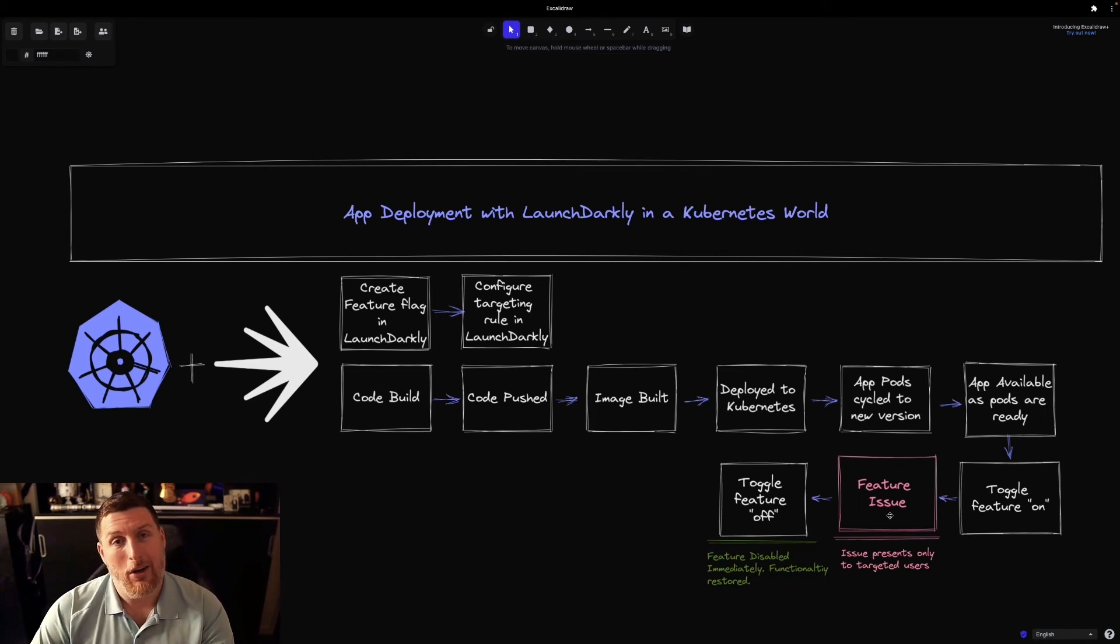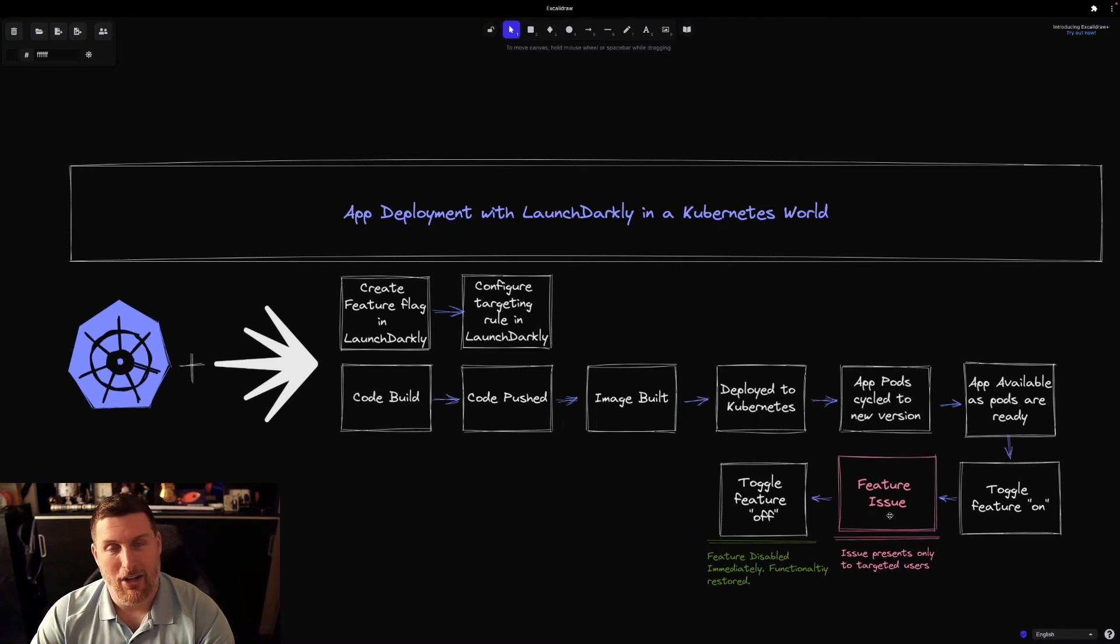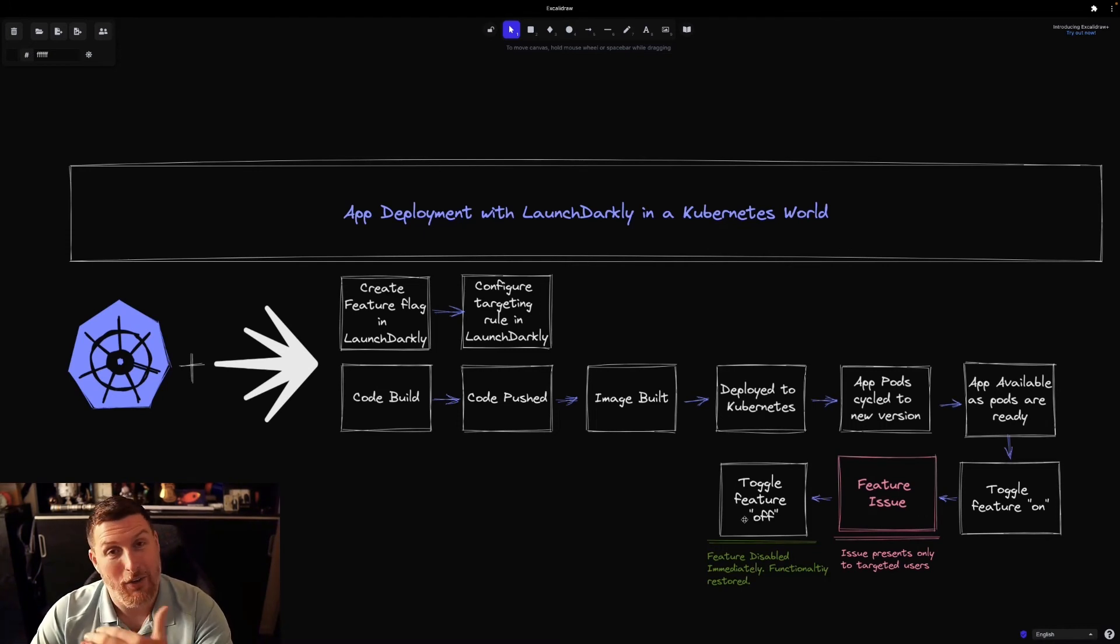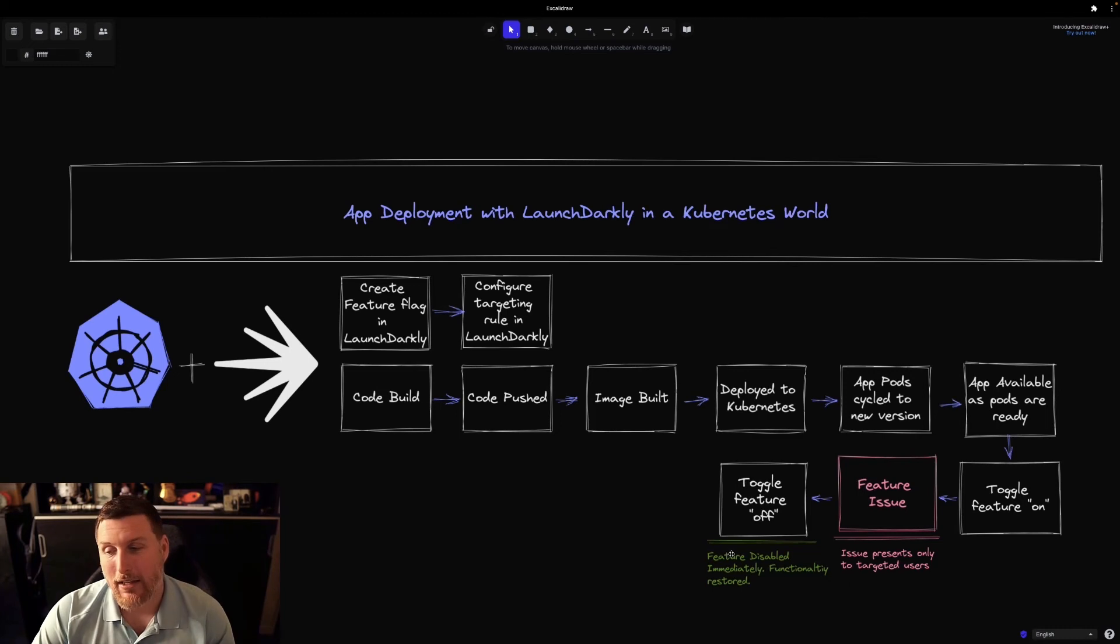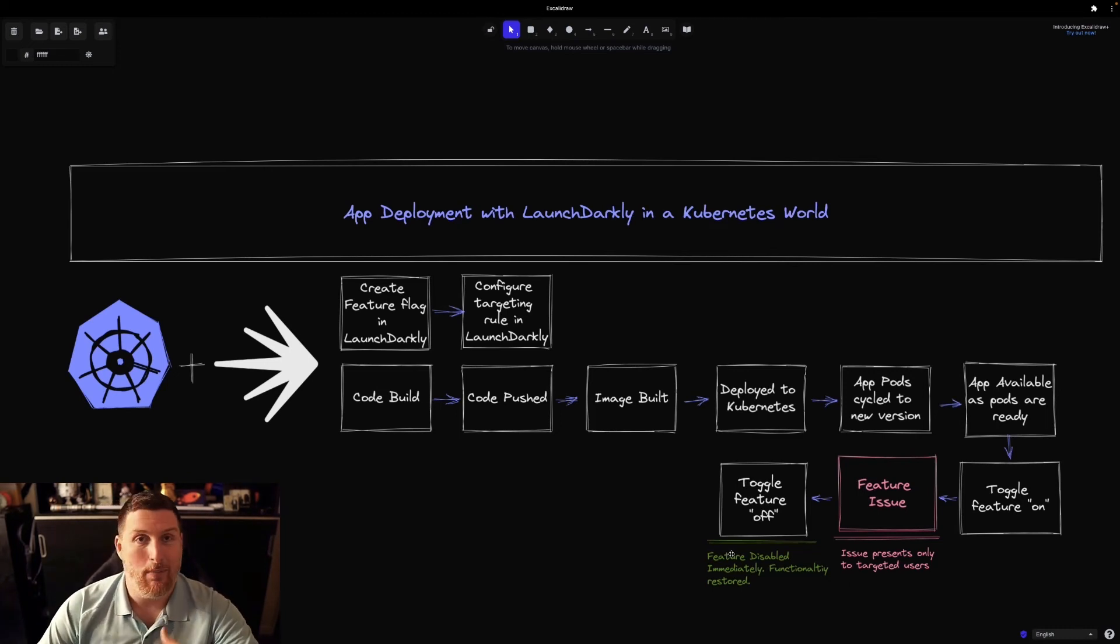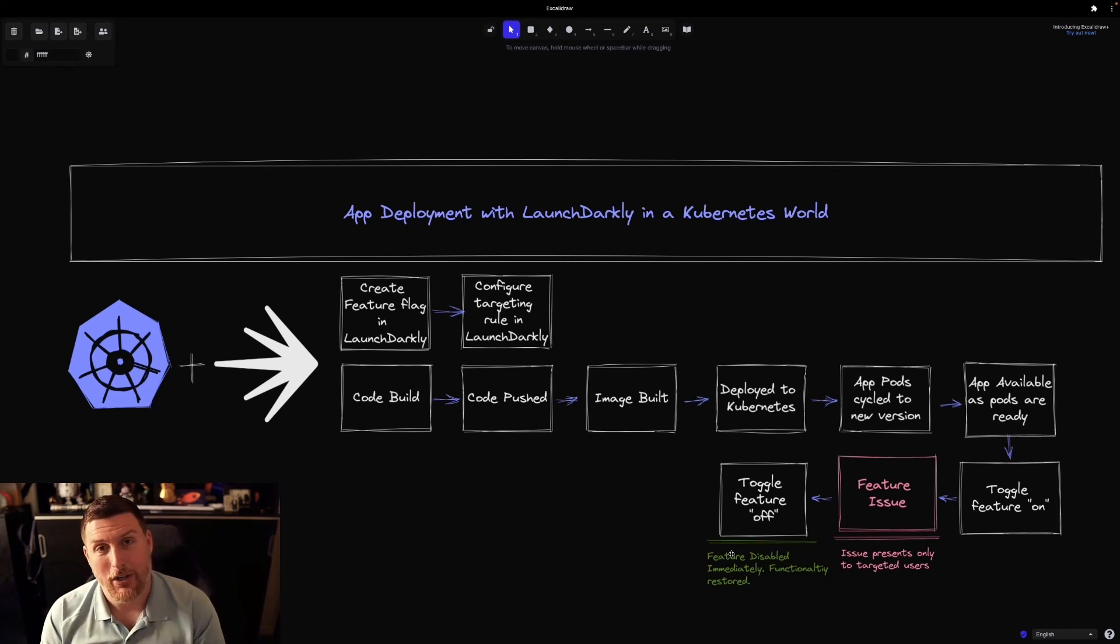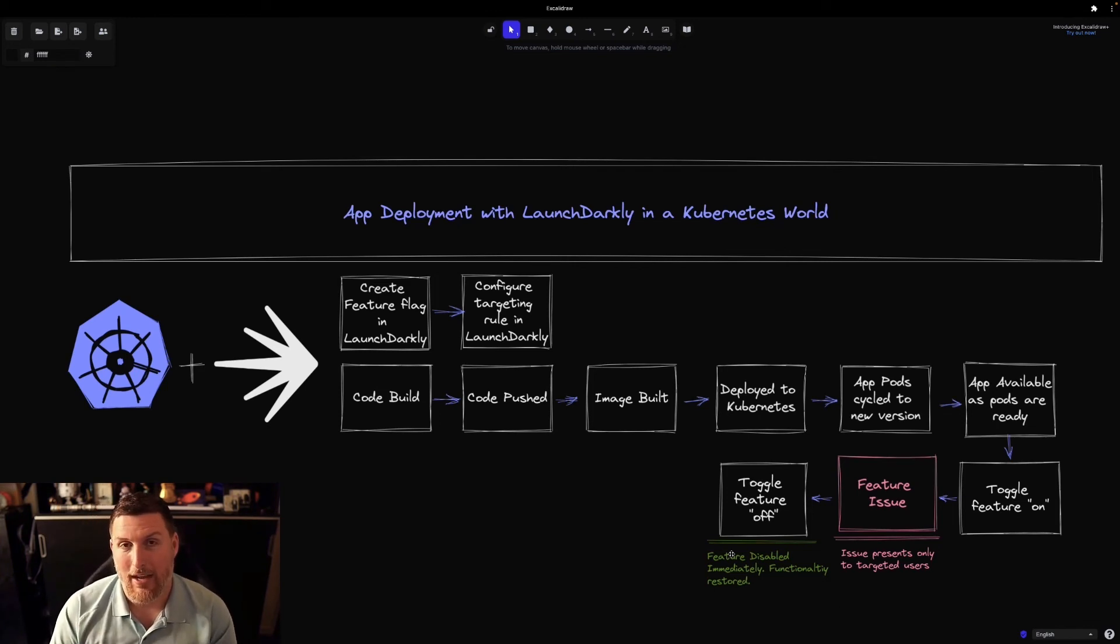What's better is we have this ability to bring in the kill switch concept that we've talked about a lot before—the ability to just toggle that feature back off again. It's disabled immediately and functionality is immediately restored. And this lets you get back into rebuilding that feature without the pressure of the application being completely down.